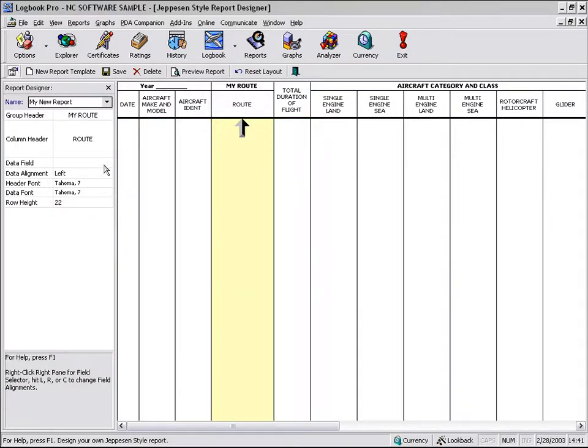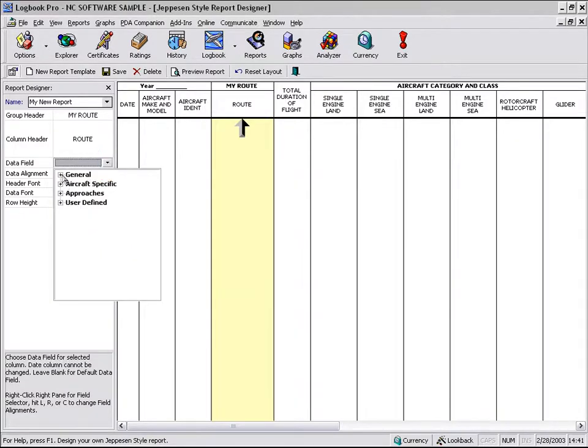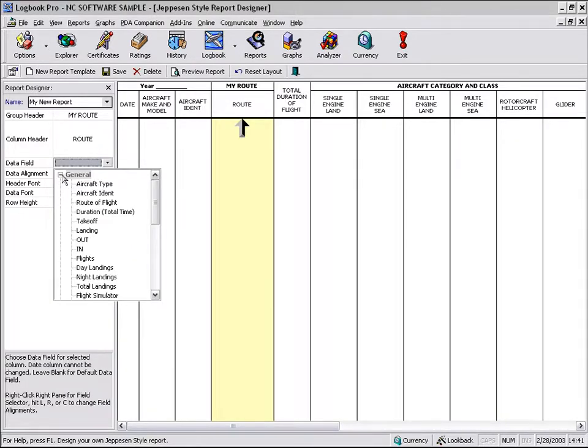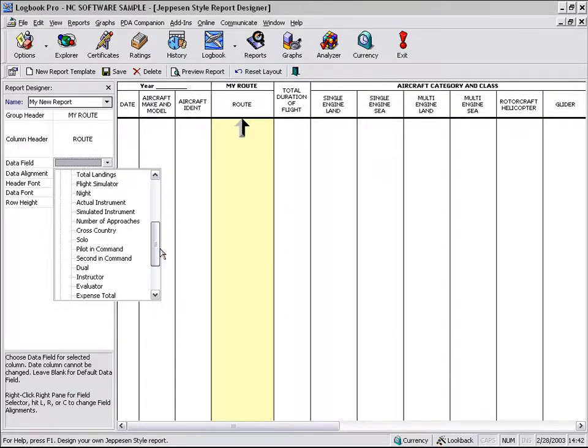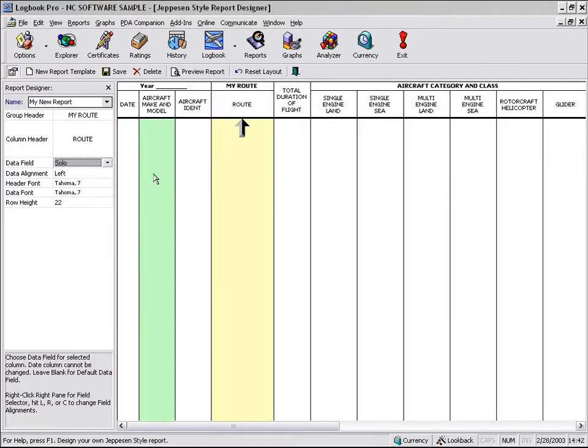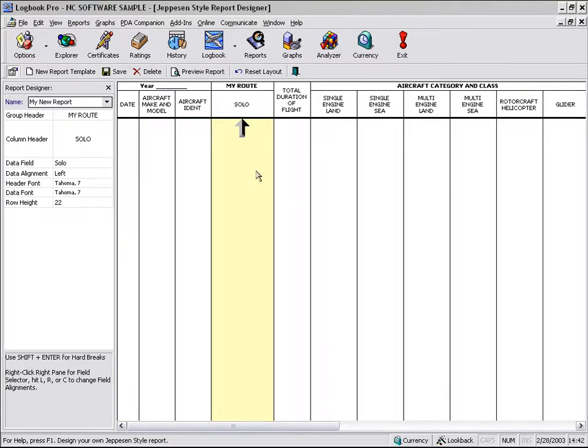If it's to use the default route field, then you can leave it blank or select the target data field, which is route of flight. Or you can have it be a different data field. We'll use solo in this example, which is already a column on this report. But for the sake of this demonstration, I'm just showing you how we can customize this template to what we want.